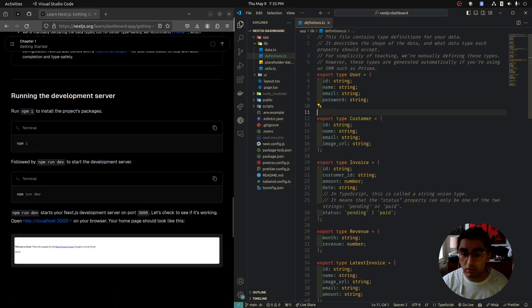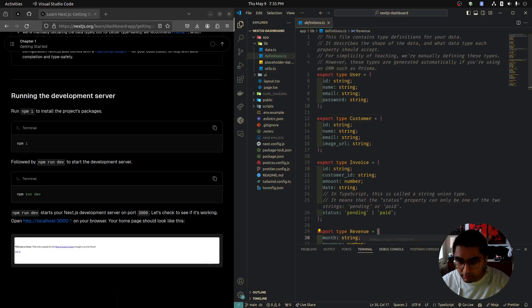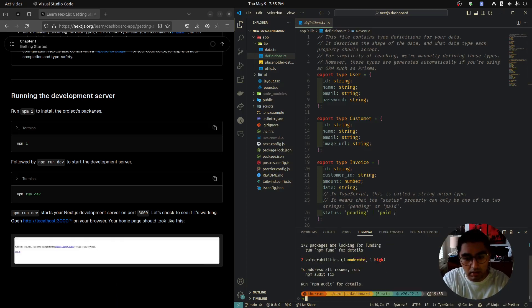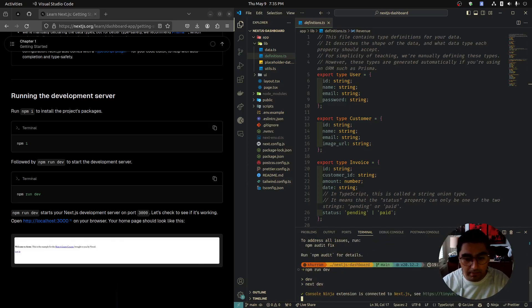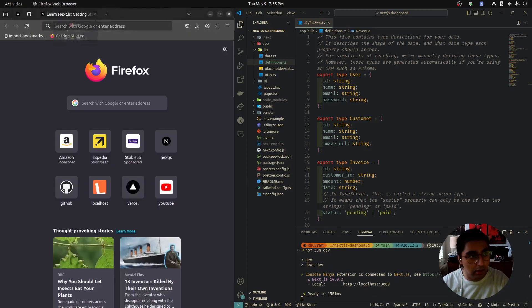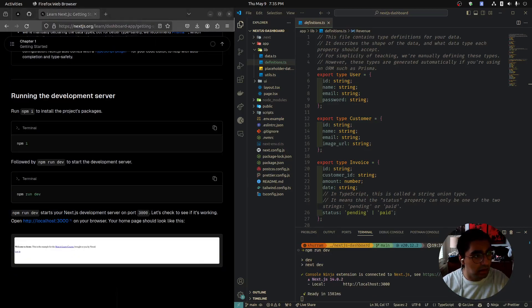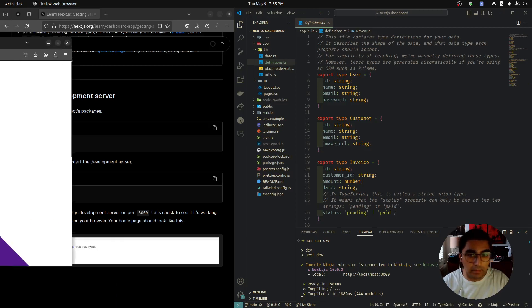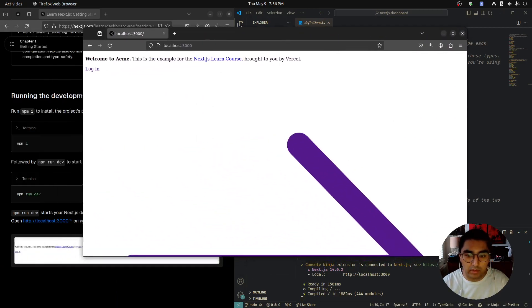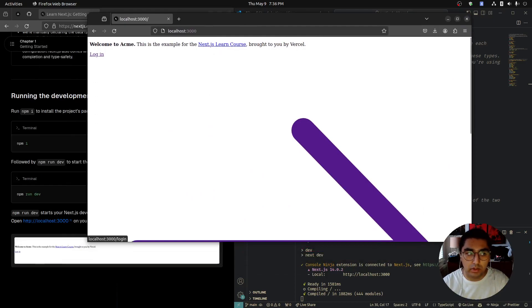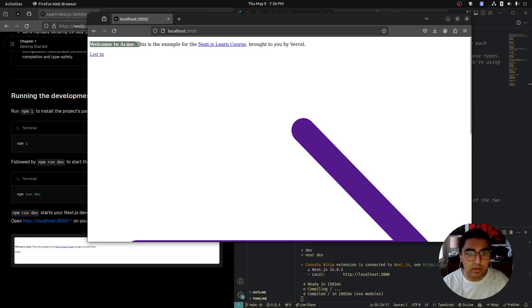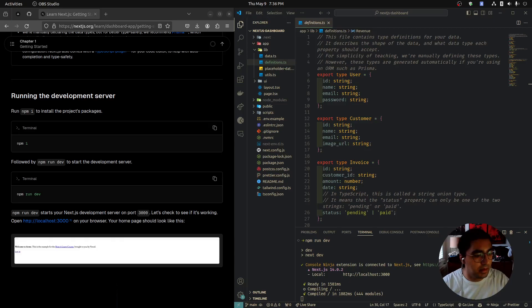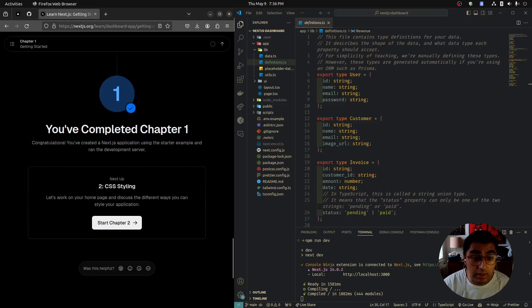Run the development server. Let's open up our integrated terminal in VS Code. Let's type in npm install, although it should have installed everything already. We can run npm run dev. I'm going to open this up on the side here, localhost 3000, where our server is running. Here is our application. Right now it looks really ugly because there's no styling right now. But welcome to Acme—this is an example for the Next.js learn course. And we finished chapter one.